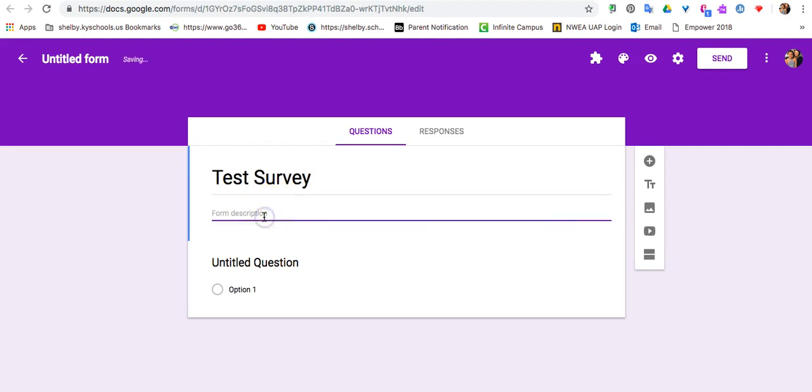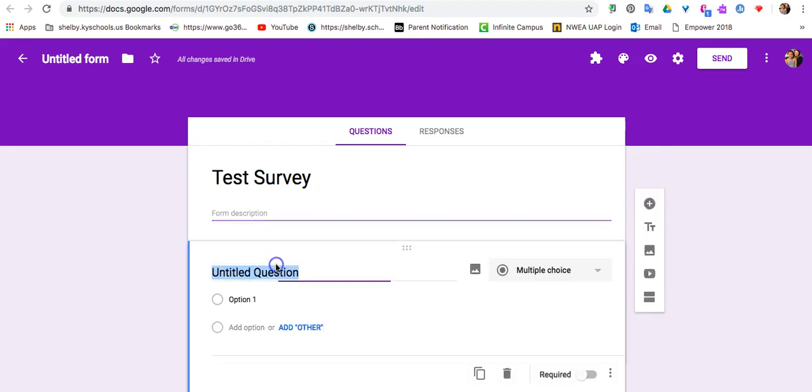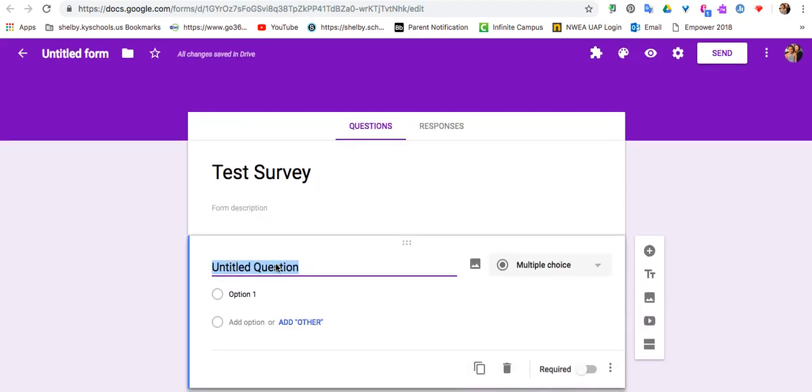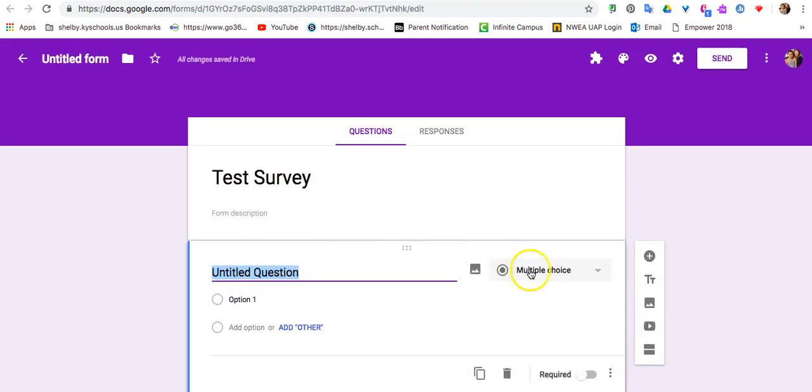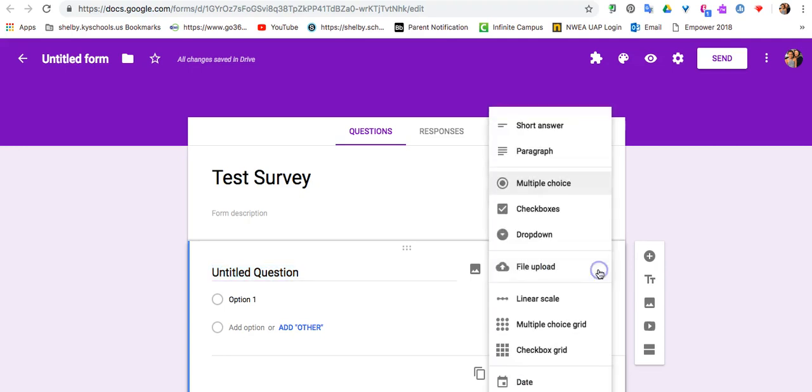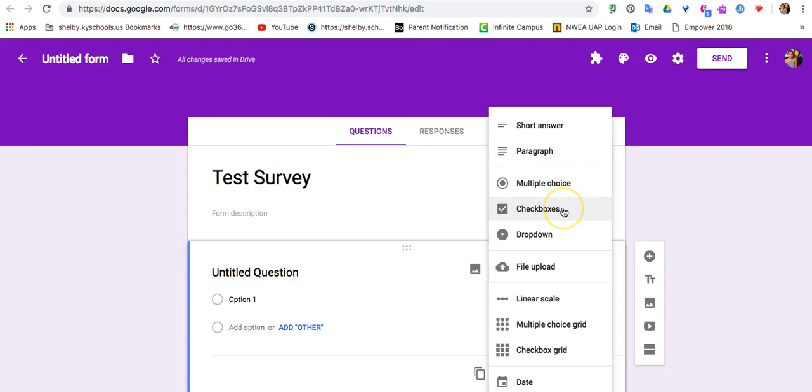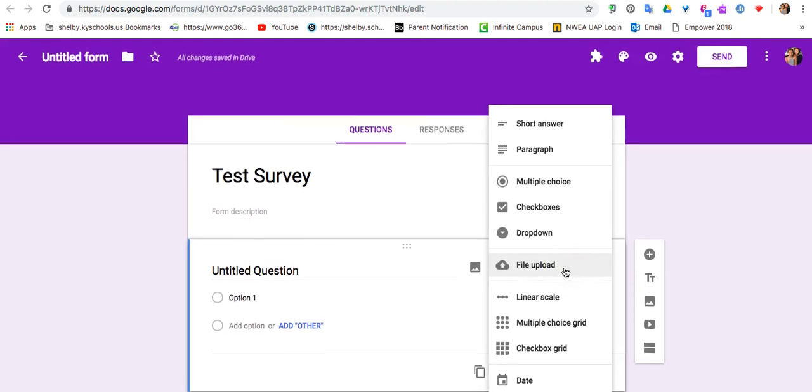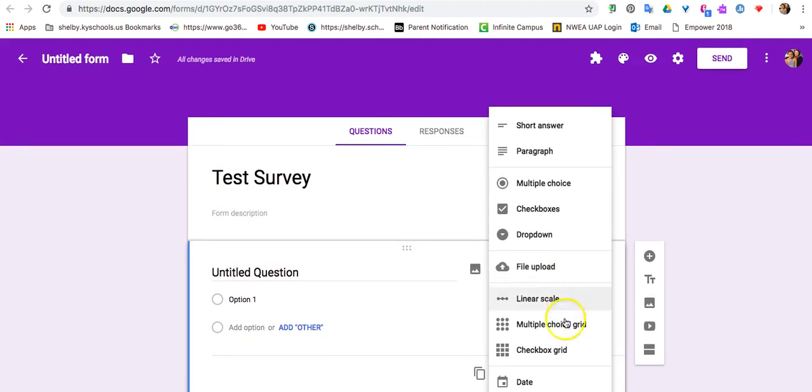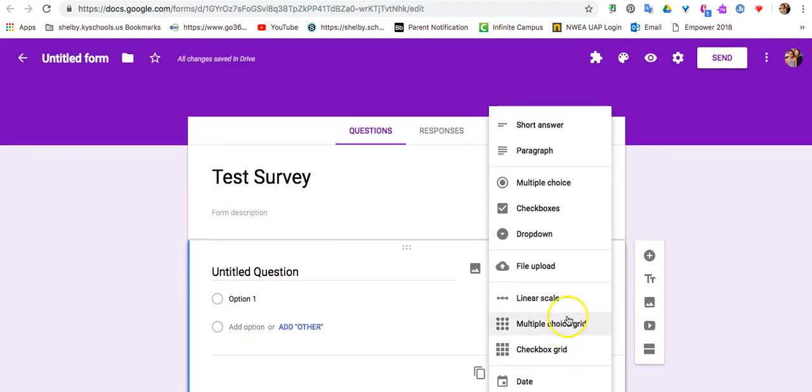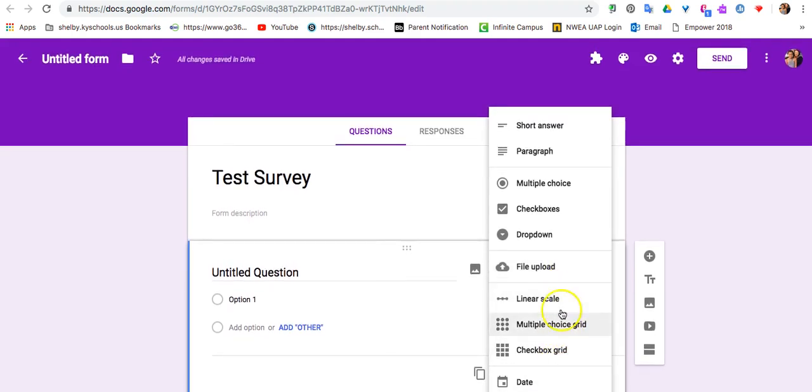You can add a description under here, and then you have the option to start adding different questions. There are many different question options that you have. You have a short answer, paragraph, multiple choice. You can use check boxes, a drop-down menu. You can even have people upload a file. There's many different options here.